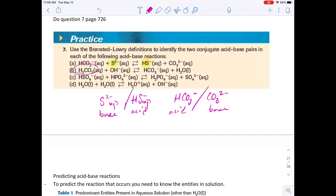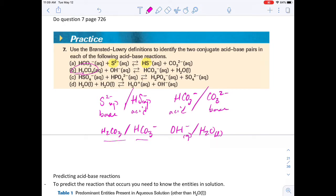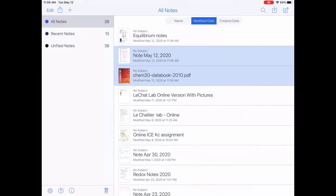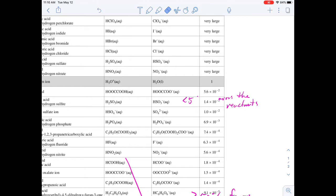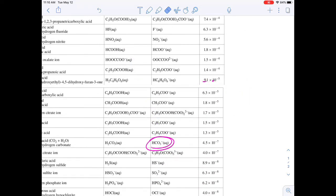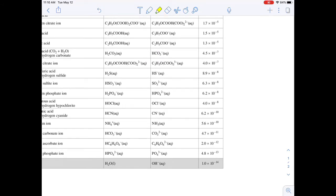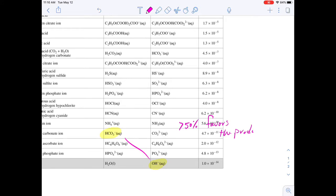Looking at the next example: carbonic acid is the acid, and its conjugate base hydrogen carbonate is found in the products. Hydroxide is the base in the reactants, and water is found in the products. To predict equilibrium, I look at the two reactants in the table. My hydroxide is located here and my hydrogen carbonate ion is here. Because the left-hand side is above the right-hand side in the table, it is going to be greater than 50% forward reaction — it favors the products.